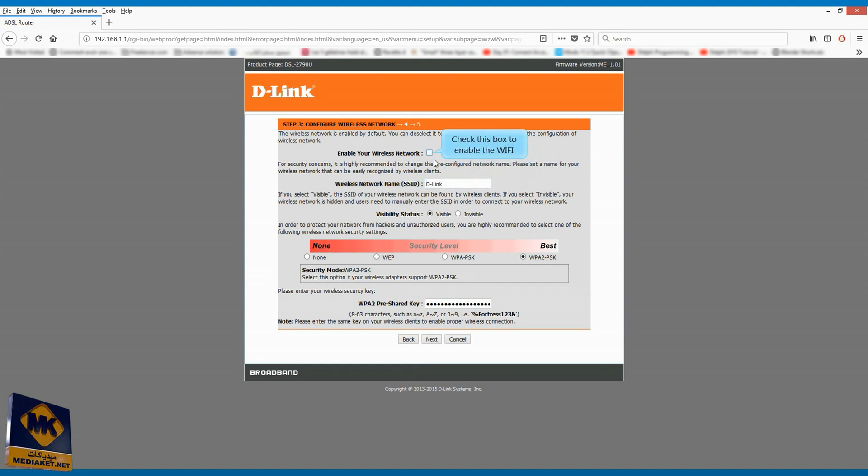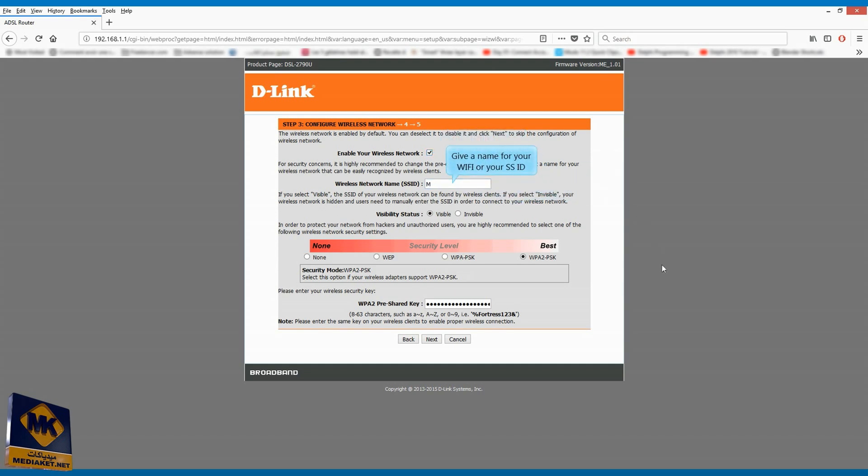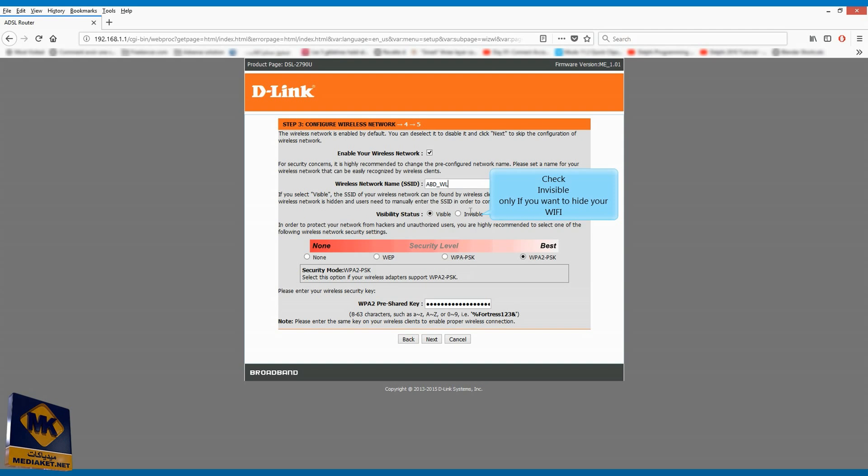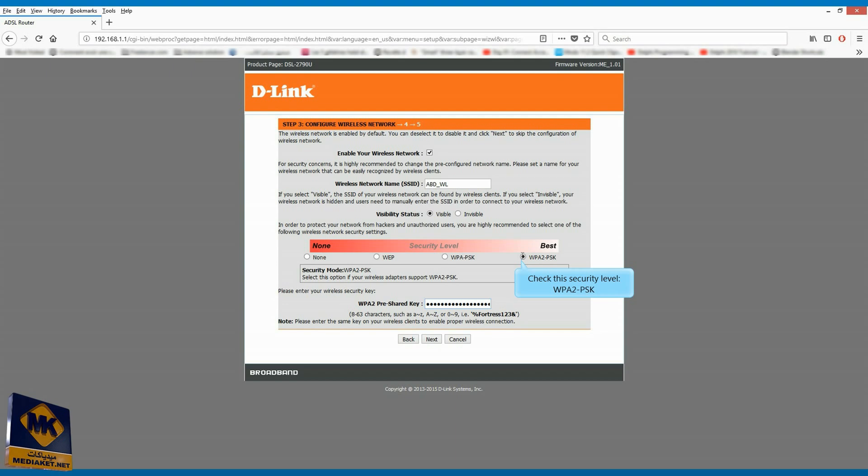Check this box to enable the Wi-Fi. Give a name for your Wi-Fi or your SSID. Check invisible only if you want to hide your Wi-Fi. Check this security level, WPA2PSK.